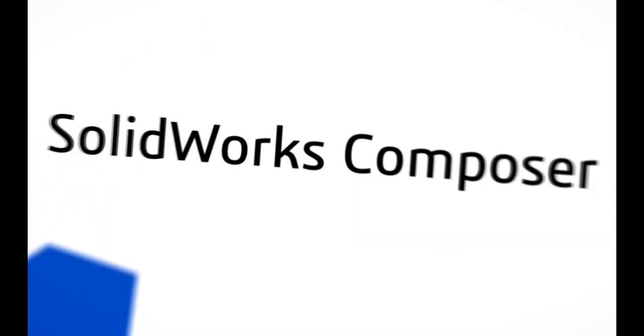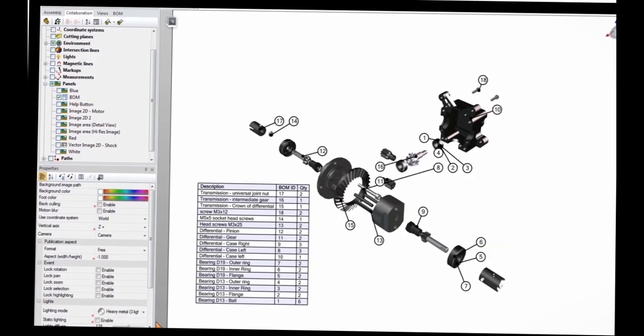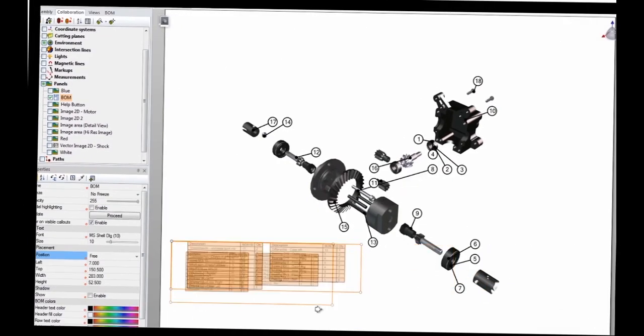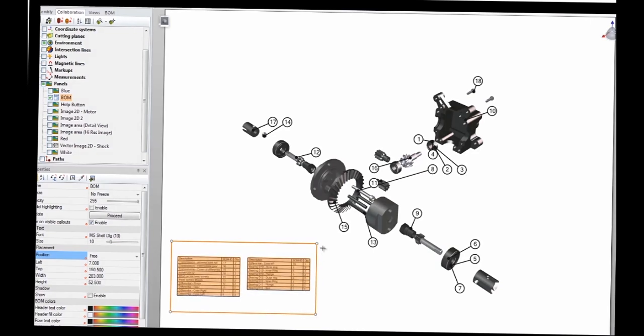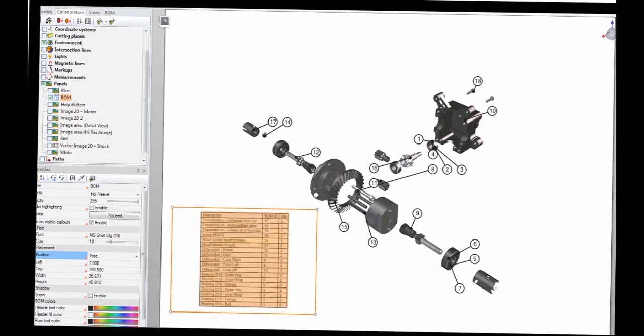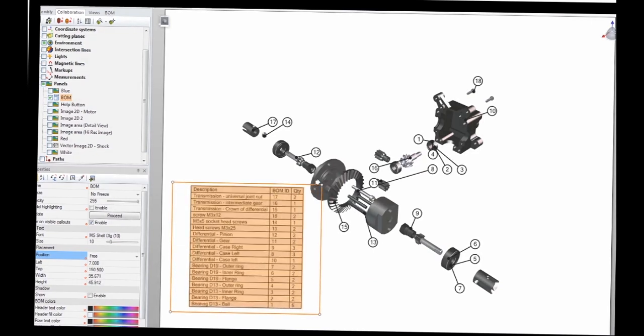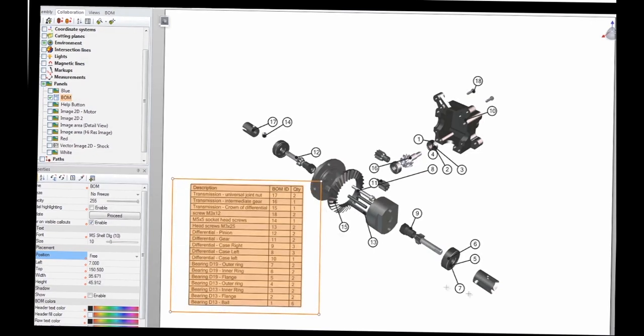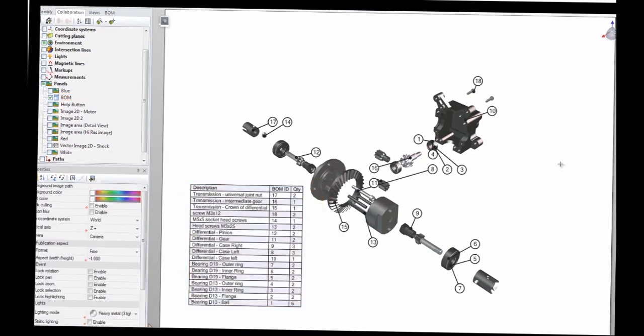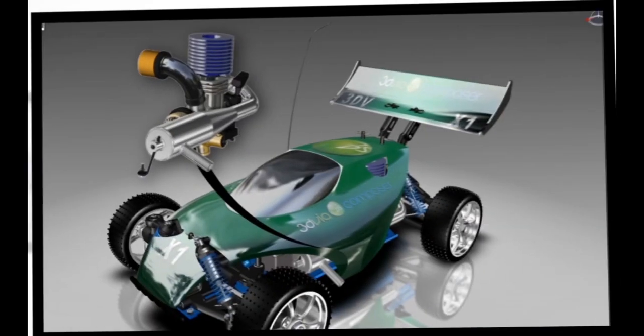Easy to learn and use, SolidWorks Composer helps design engineers, manufacturing engineers, technical illustrators, after-market service providers, and product marketers to produce a wide variety of high quality 2D and 3D product deliverables.